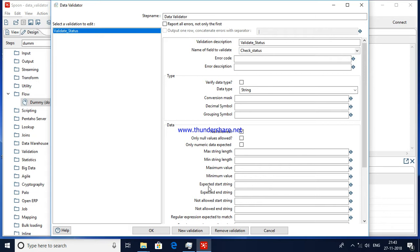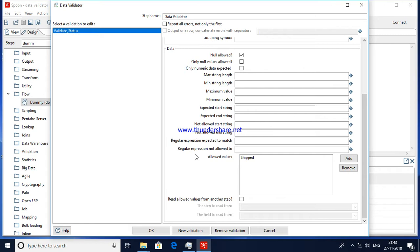There is also Expected Start String and Expected End String — you can set what a string needs to start with or end with. And Not Allowed Start String and Not Allowed End String are the opposites of those options. Regular expression is also available — you can set a regular expression for what is expected to match and what is not allowed. And there are Allowed Values, where you can add the values that should be permitted; any values other than those declared will be redirected to error output.